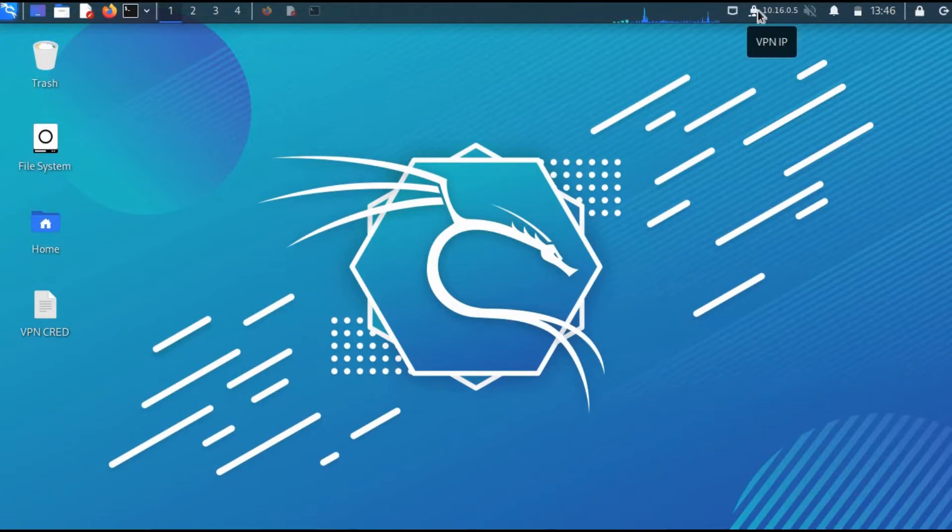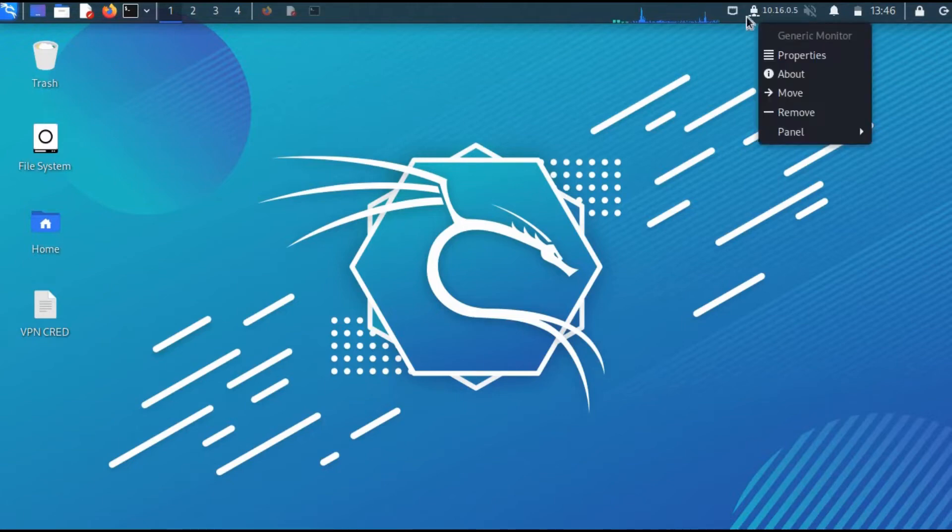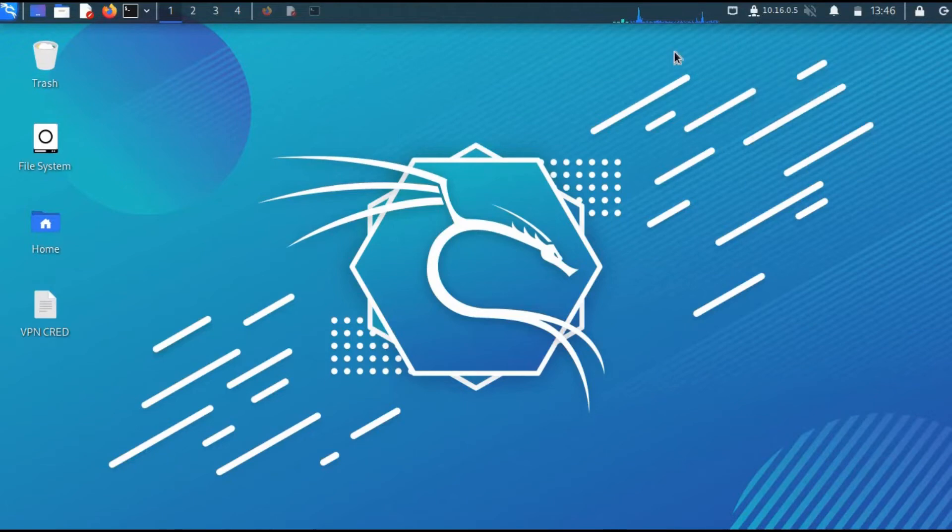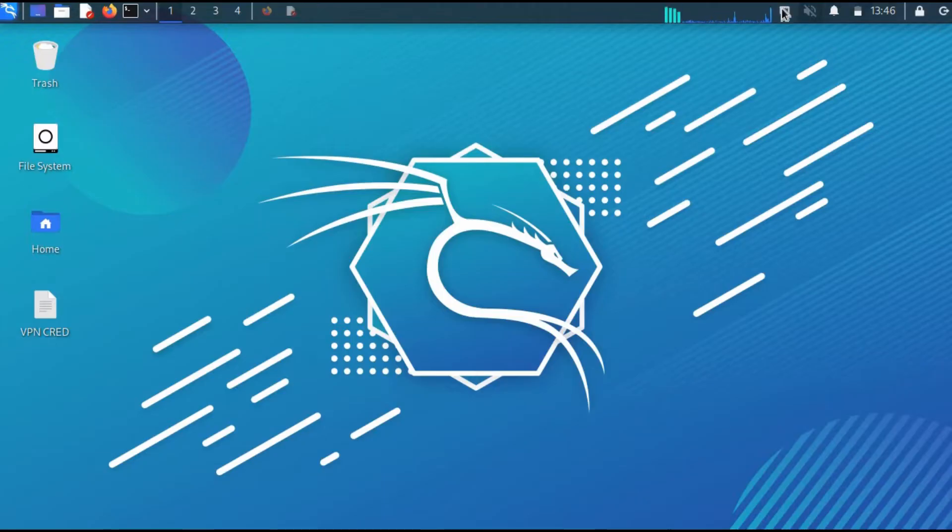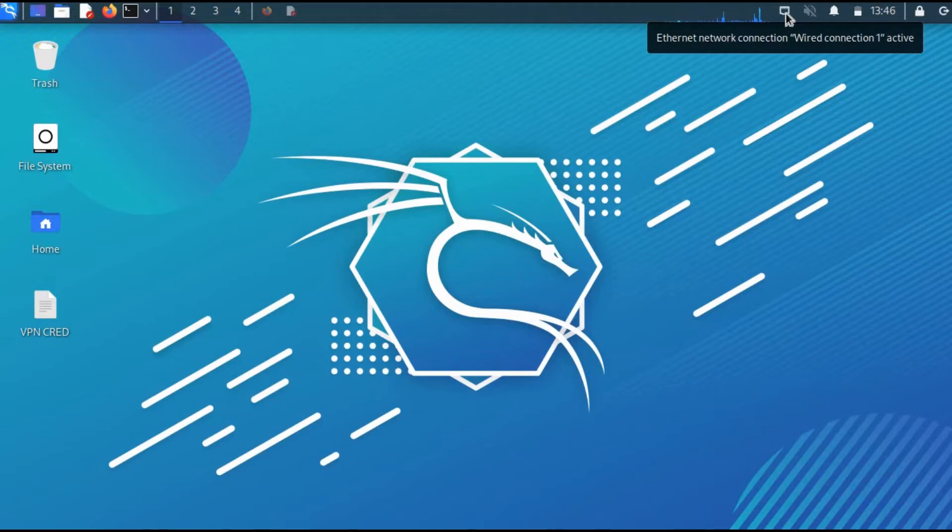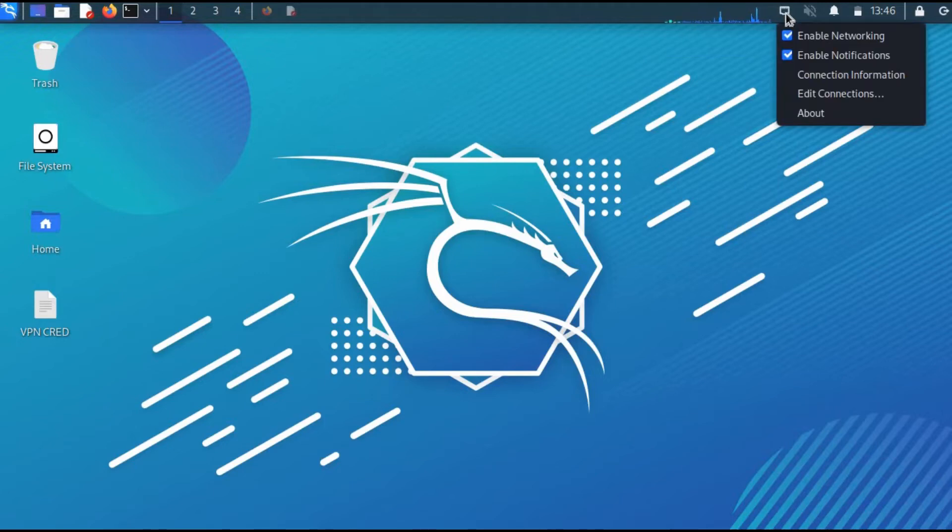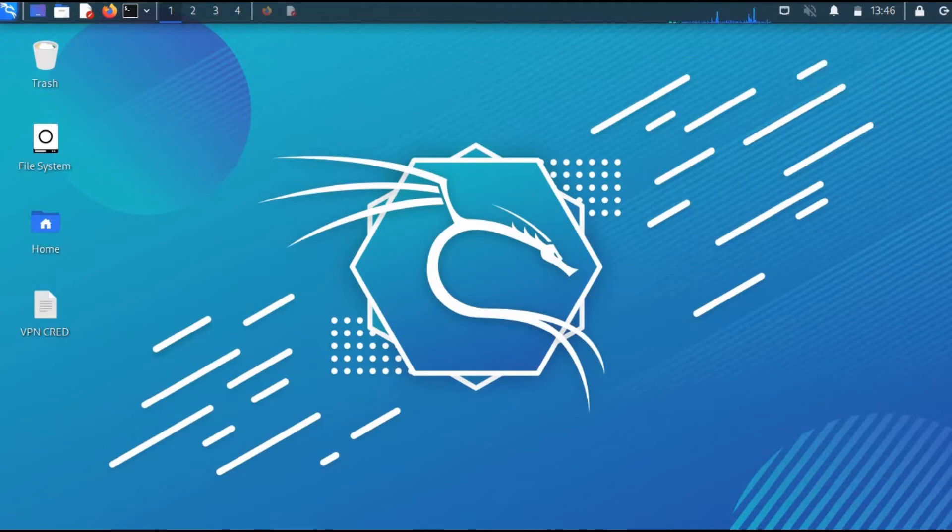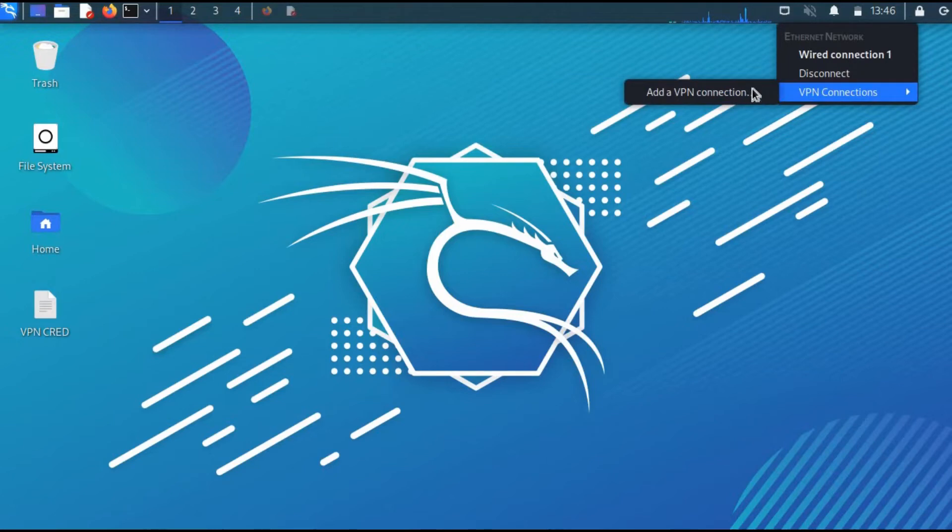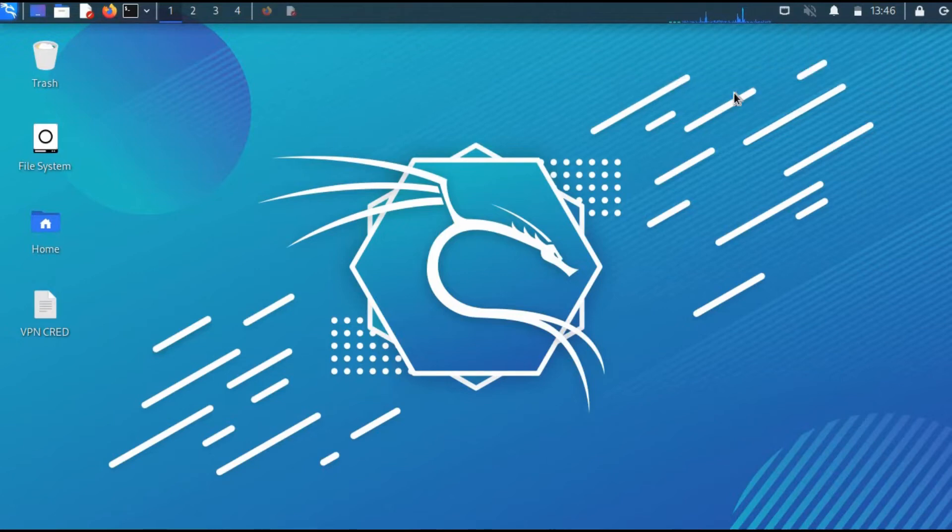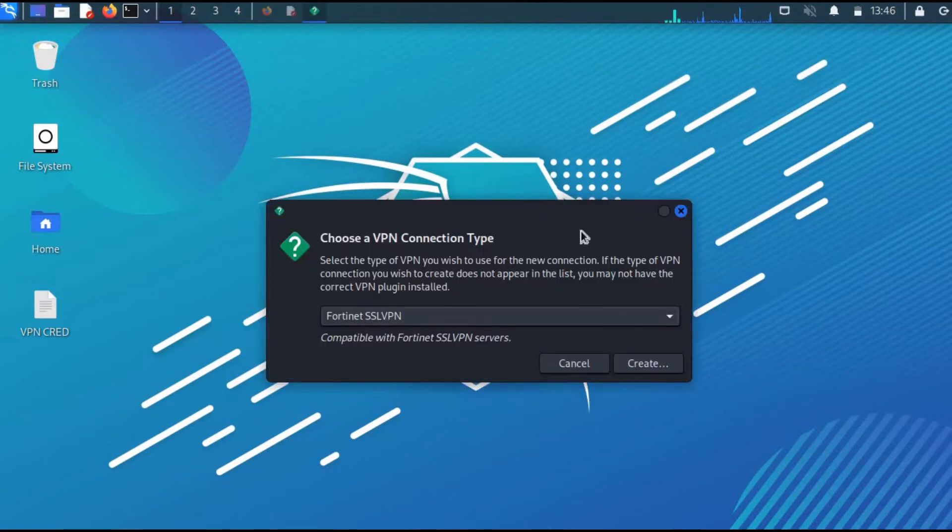Let me close the terminal. As you can see, the connection is good. You can select this, head over to VPN connection, add VPN connection, select this dropdown menu option, and then select 'Import saved VPN configuration'.